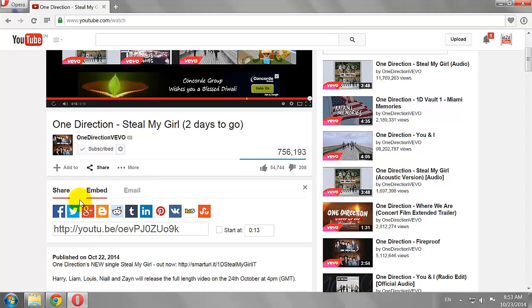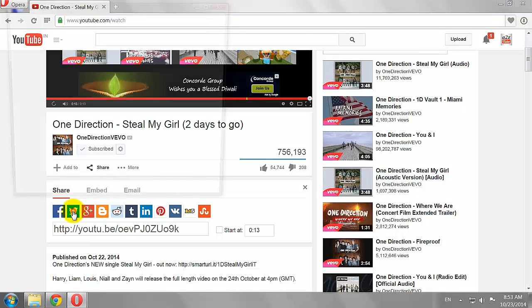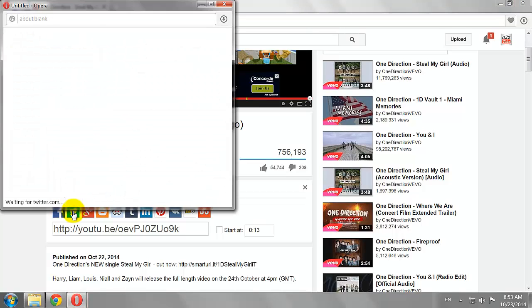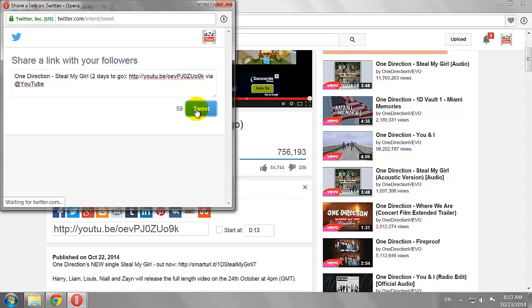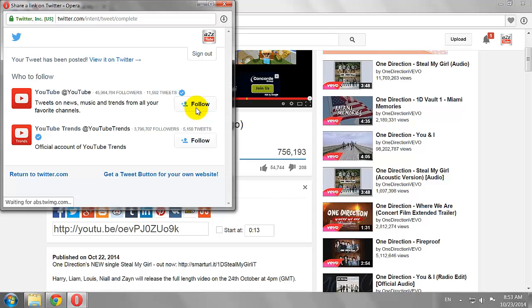Repeat the same steps to share it on other social networks. This is how you can share YouTube videos on social networks.